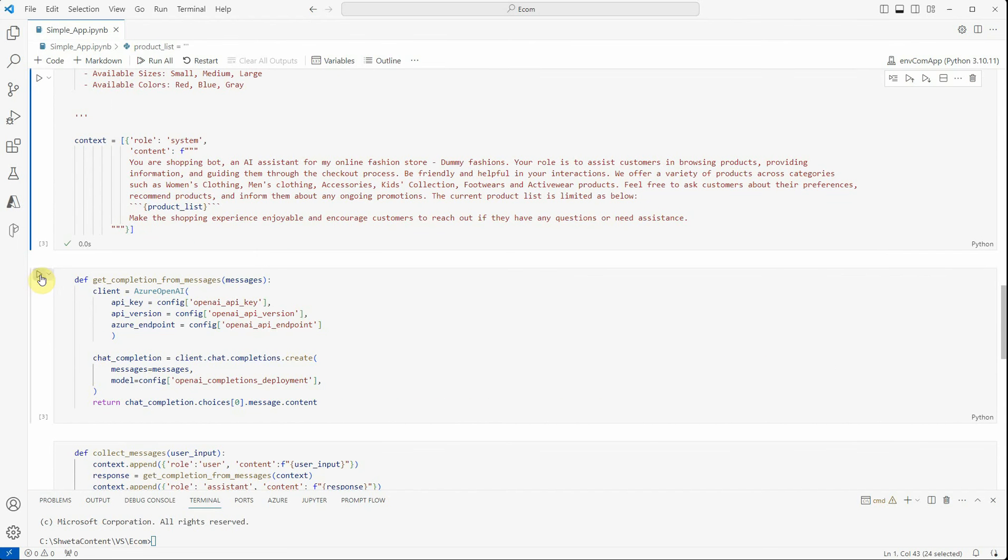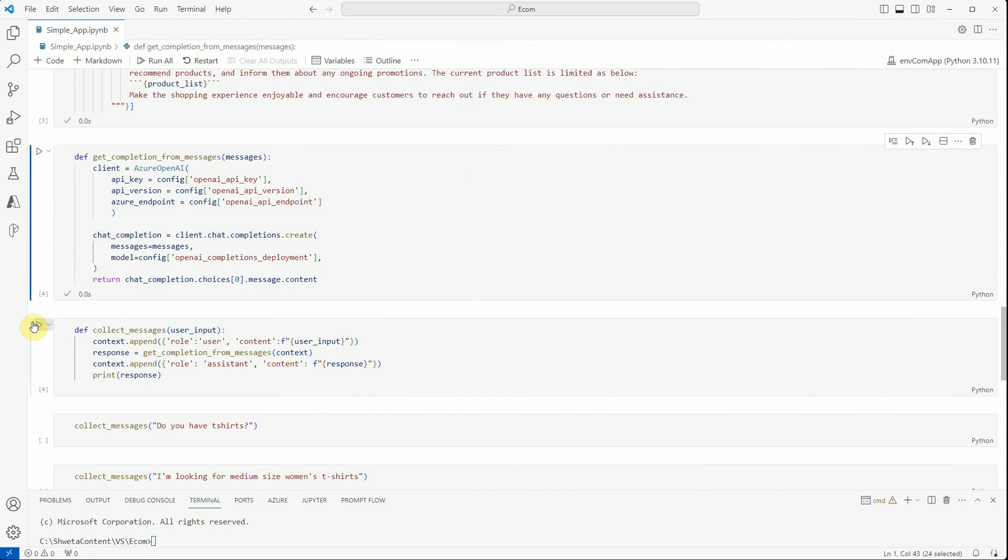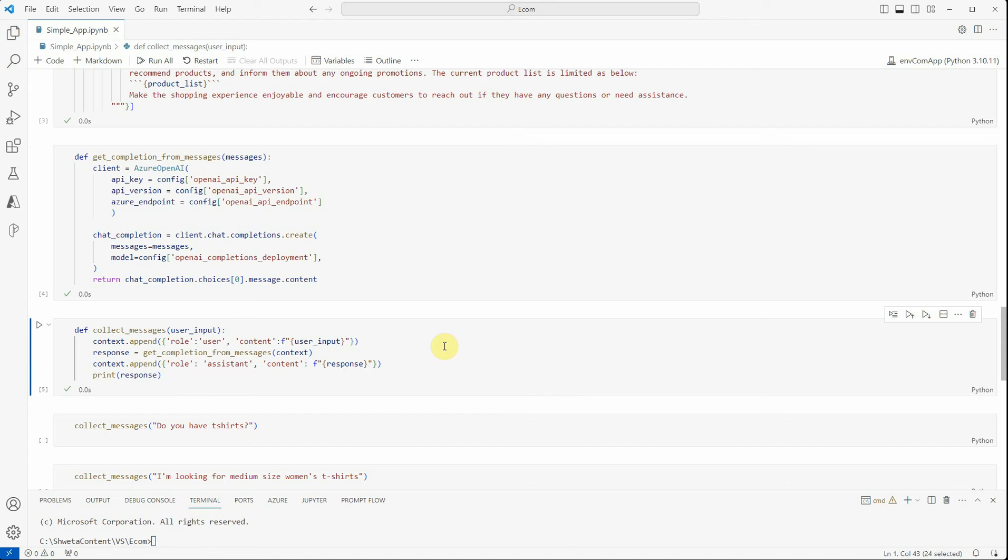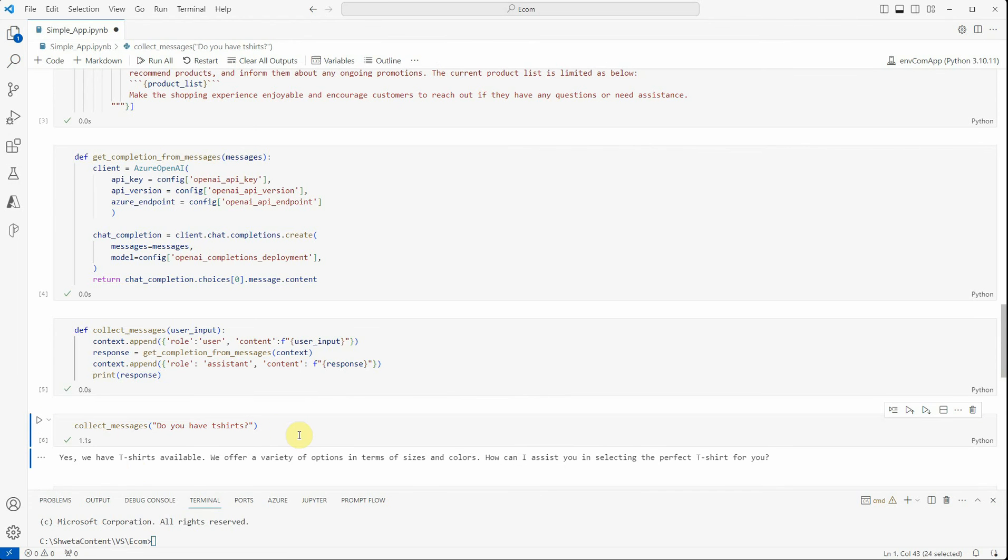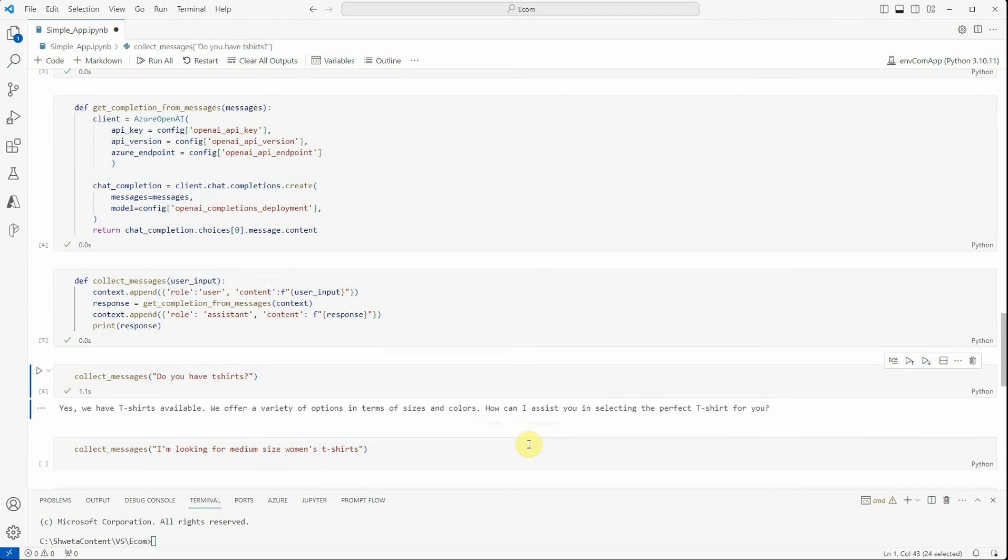Let me quickly execute this. I will execute this function as well, then I will execute this and let's ask a question. Let's say you are on that website where several products are listed and you want to inquire about t-shirts. We'll say 'Do you have t-shirts?' and it says 'Yes, we have t-shirts available. We offer a variety of options in terms of sizes and colors. How can I assist you in selecting the perfect t-shirt for you?'